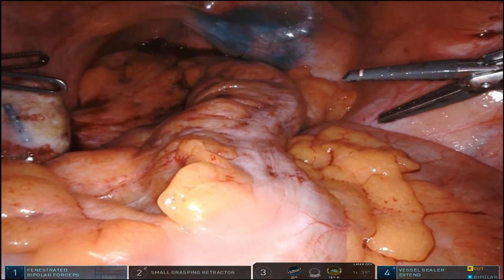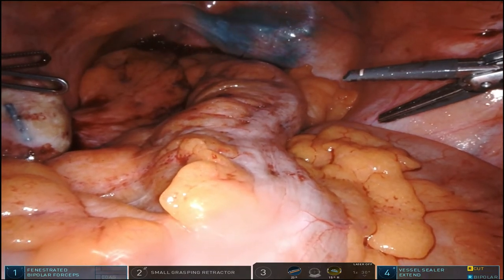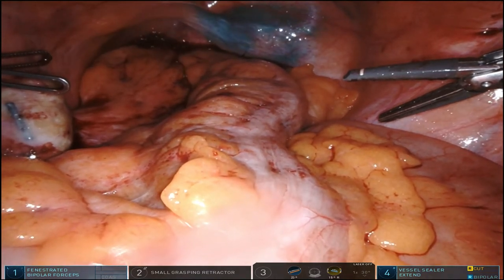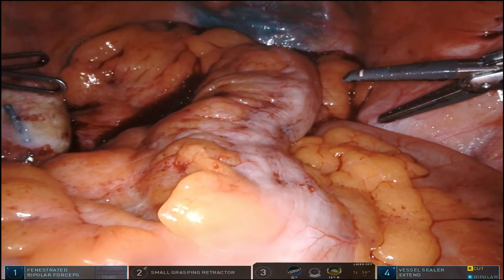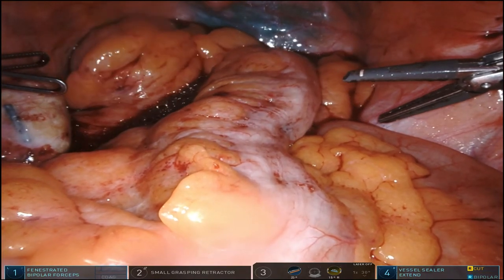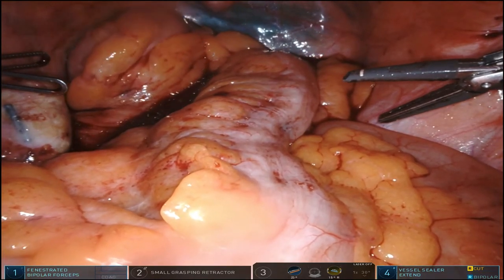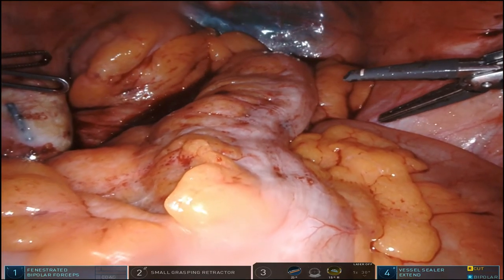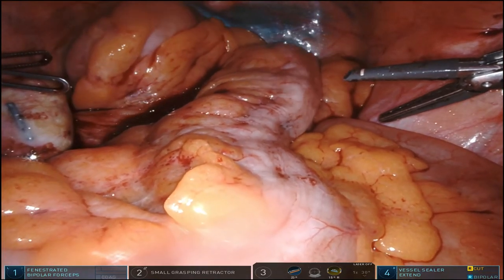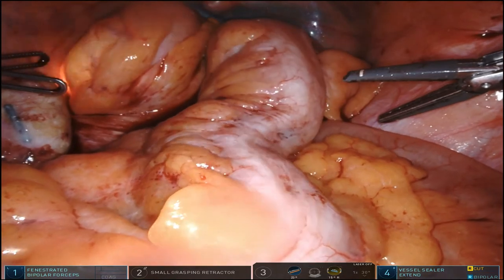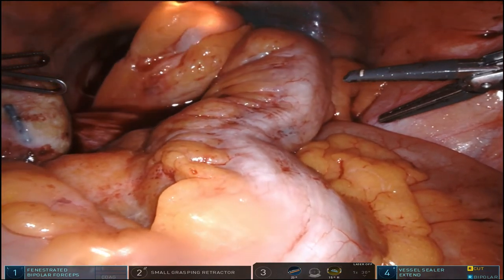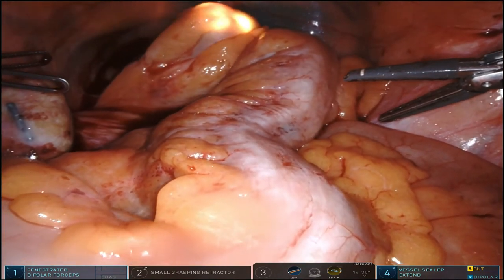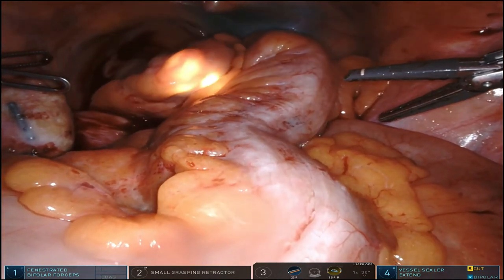Now I'm doing the flexible sigmoidoscopy, and I do not have any assistance. The left colon has been fully mobilized and the splenic flexure taken down, so it makes it a little more redundant. But here, you can see, as I'm navigating up to the promontory, just how thin the wall of the colon is.